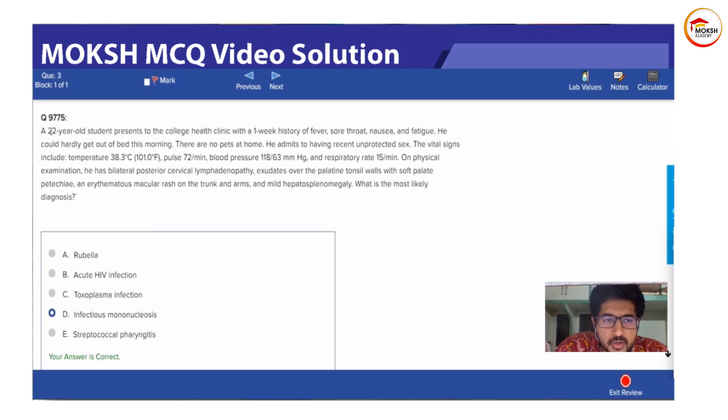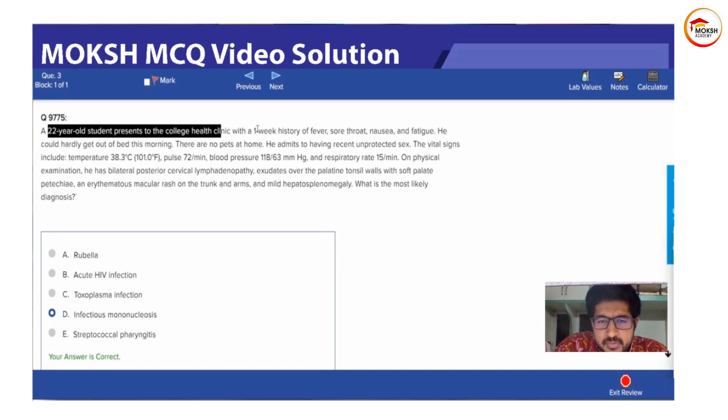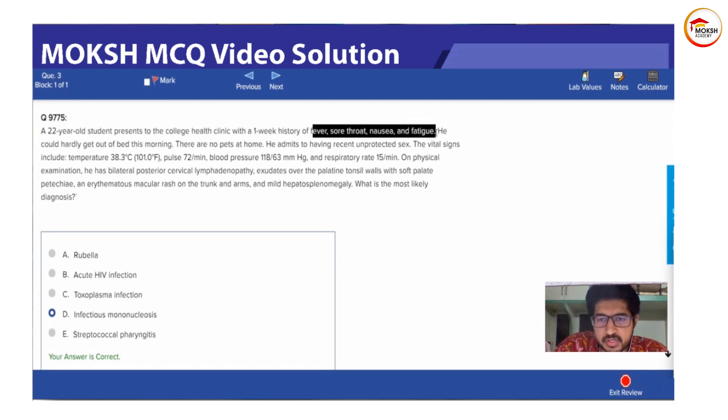So we are talking about a 22-year-old college student. This is usually found in college students. It usually presents with a history of fever, sore throat, nausea and fatigue.